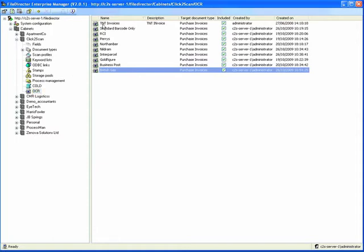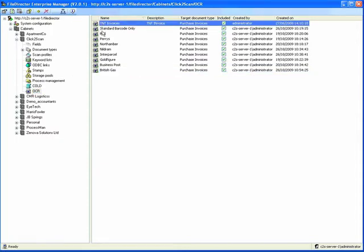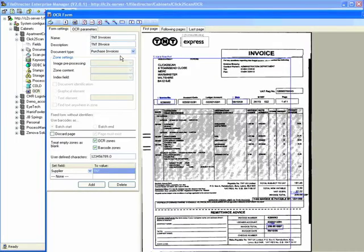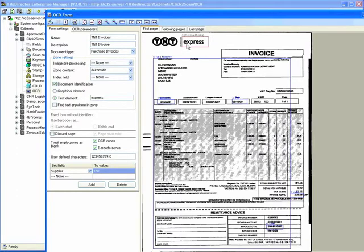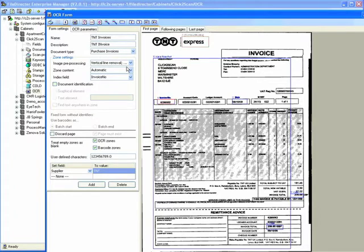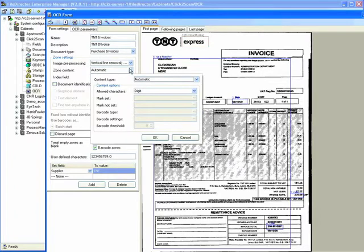We're going to launch a TNT invoice and show you the template. In this example, the word 'express' is used as the unique identifier. As soon as File Director sees that, it knows it's a TNT invoice.